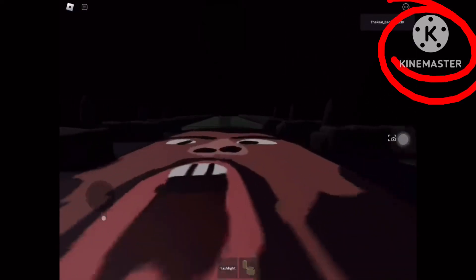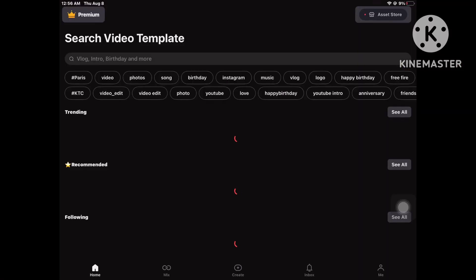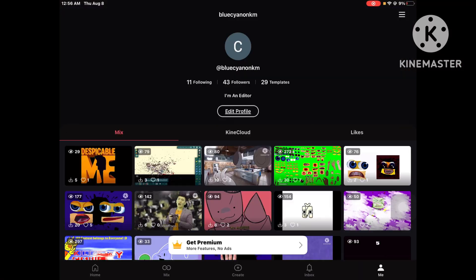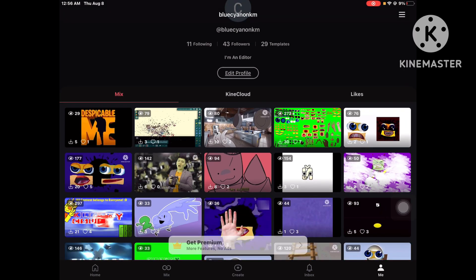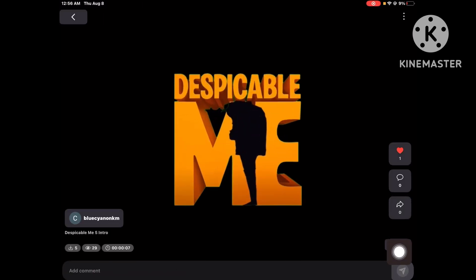I'm going to show you how to remove the KaiBox watermark. First, you just got to go to your account, and then you just got to press any template you wanted. I'm going to press this one.